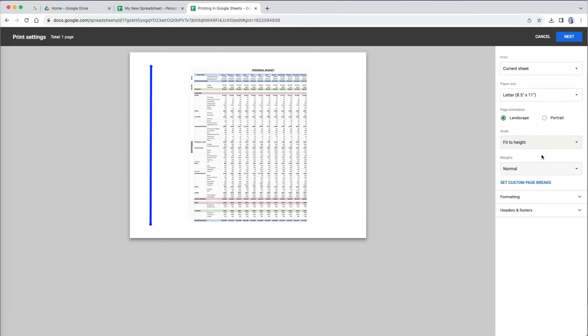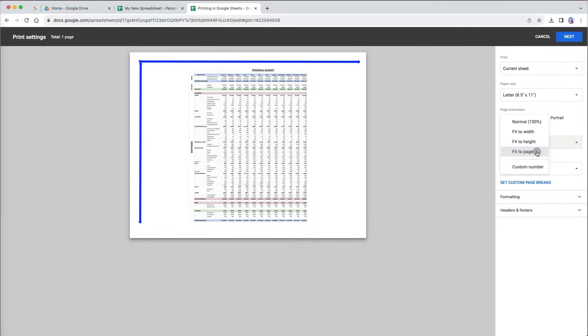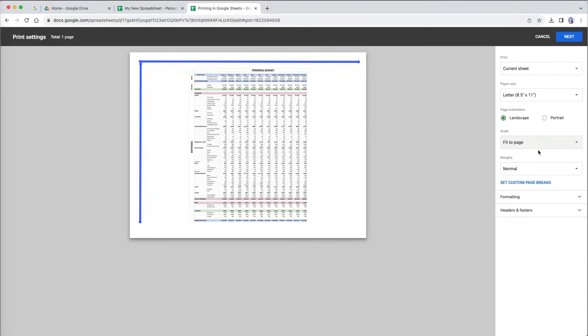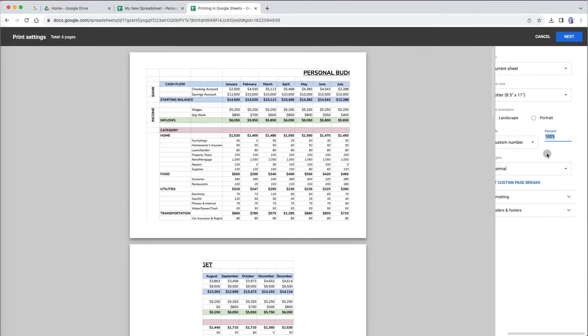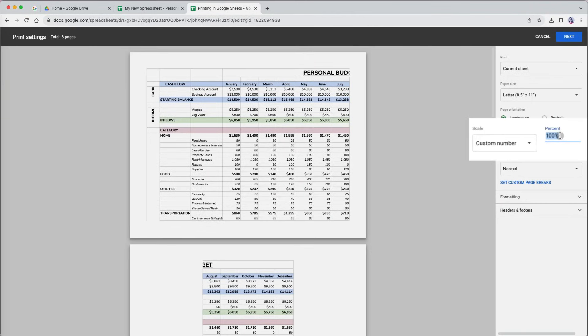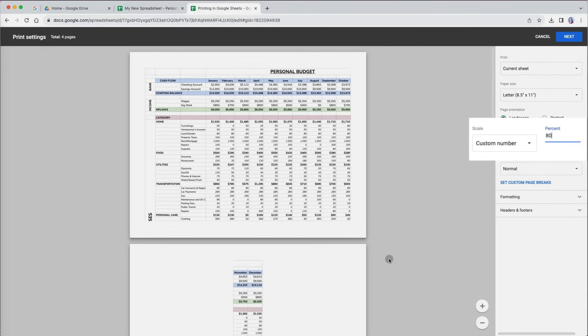It will span one page down and the rest will fit pages across. In our case, it all fit on one page. The fit to page option adjusts both the width and height of your content to fit exactly one page, which in our case is identical to fit to height. You can also select custom number to adjust the scale percentage for your data and text, like 80%.